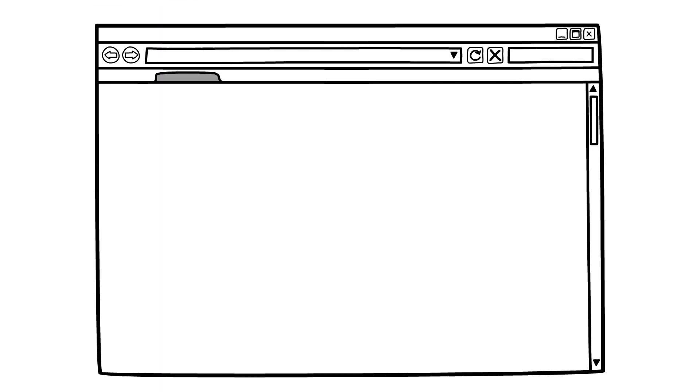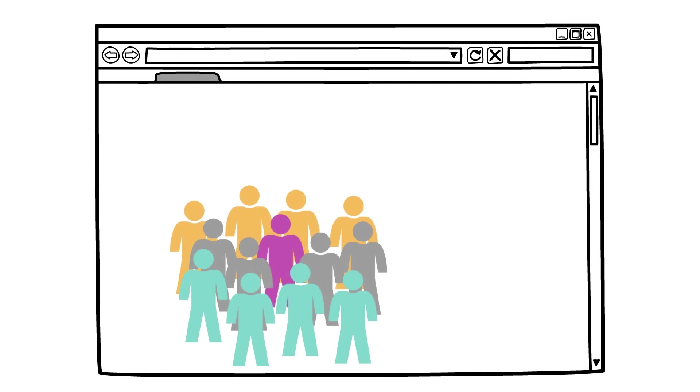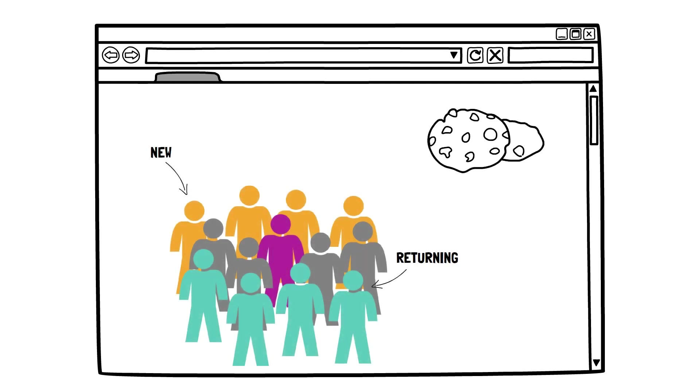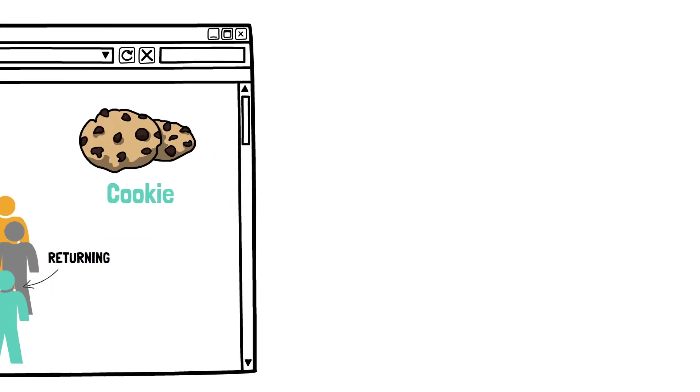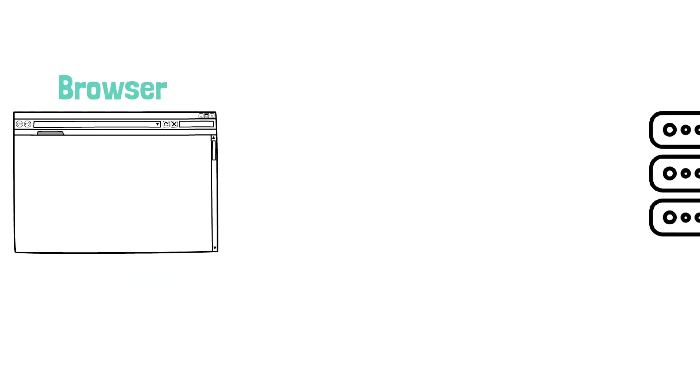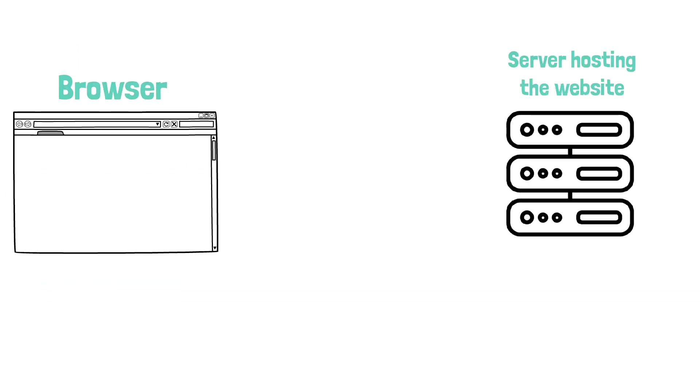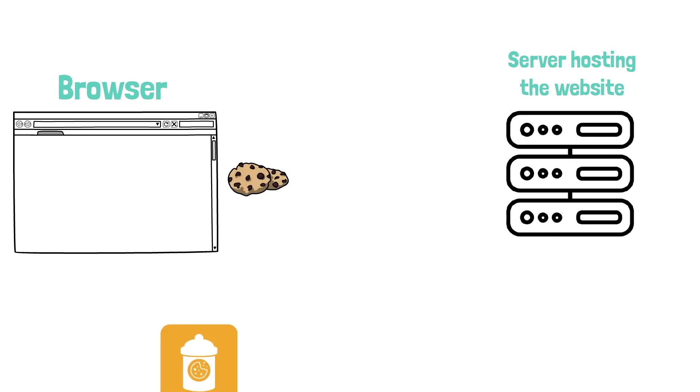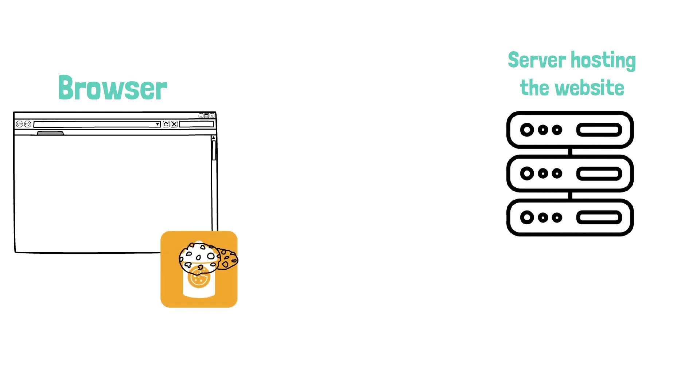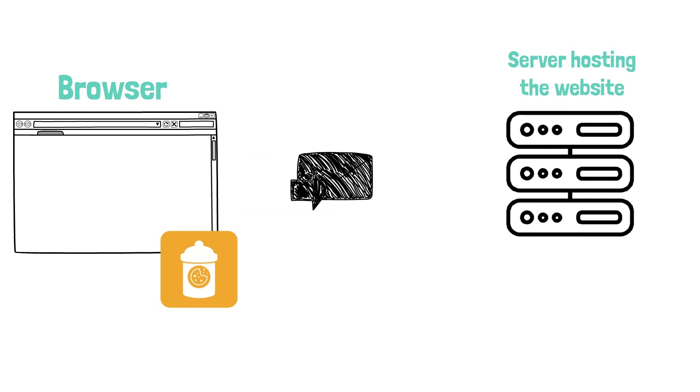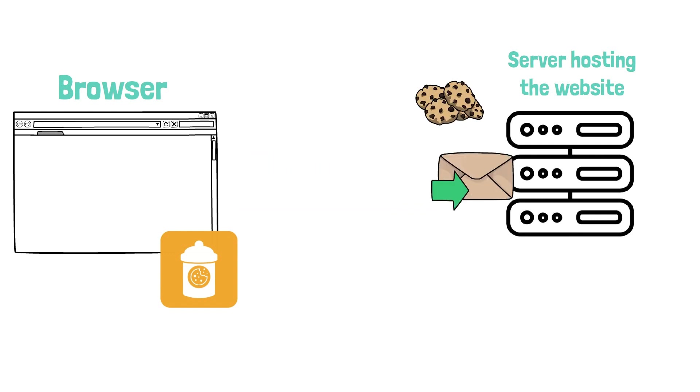For example, if a website wanted to distinguish between new visitors and returning ones, all they had to do is set a cookie. The agreement between the browsers and websites was this. When I, the website, send you a cookie, you store it in your cookie jar. When you send me a request later, make sure you send me all cookies you have held for me. It is as simple as that and this is still valid today.